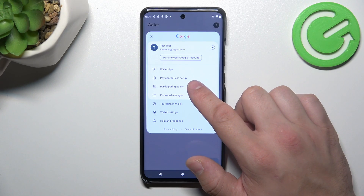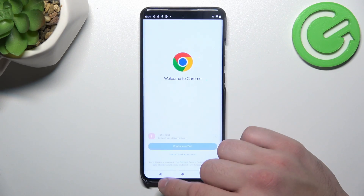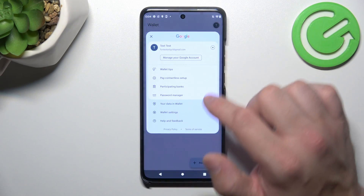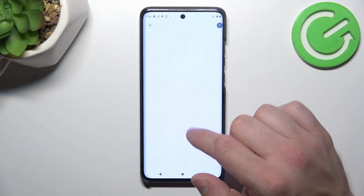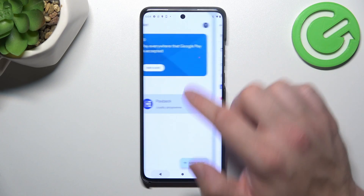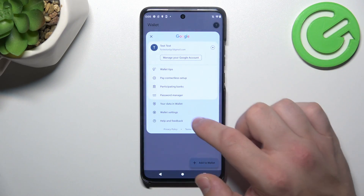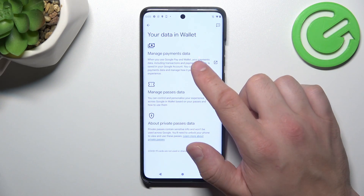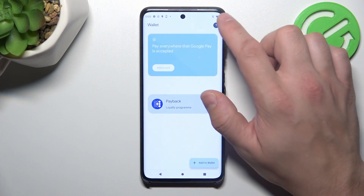Then you can check the full list of participating banks, and manage your passwords in Password Manager. In your data in Wallet, you can manage payments data and passes data.